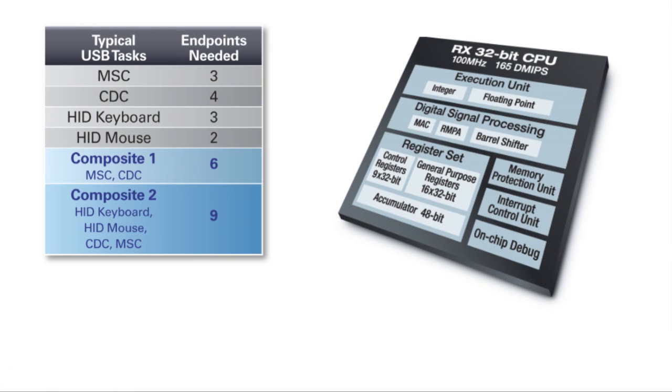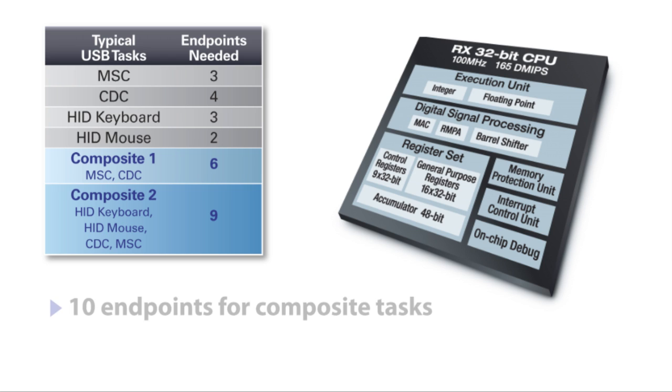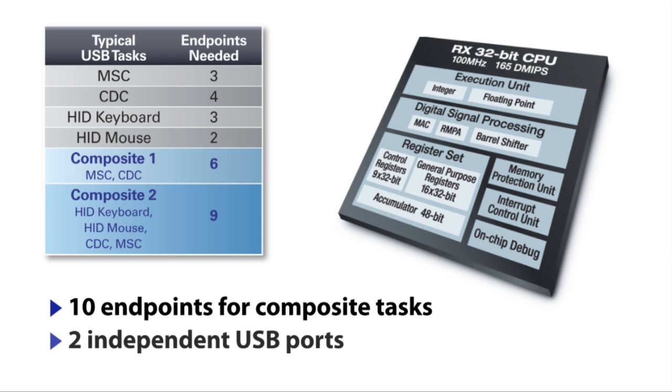With a low-cost RX microcontroller, it's easy to add USB to your application and solve even challenging design problems. Whether it's implementing composite tasks or enabling solutions with two ports, RX has the capabilities to do it all.